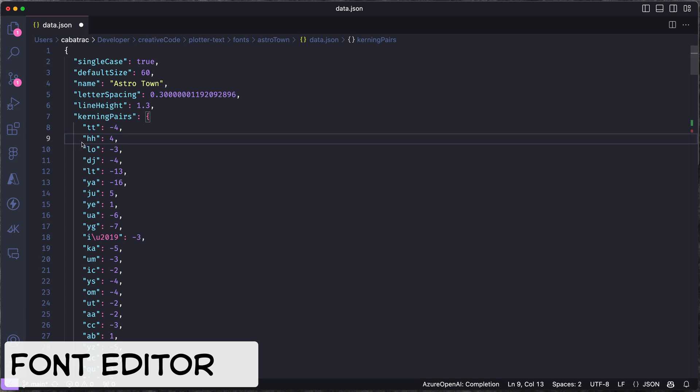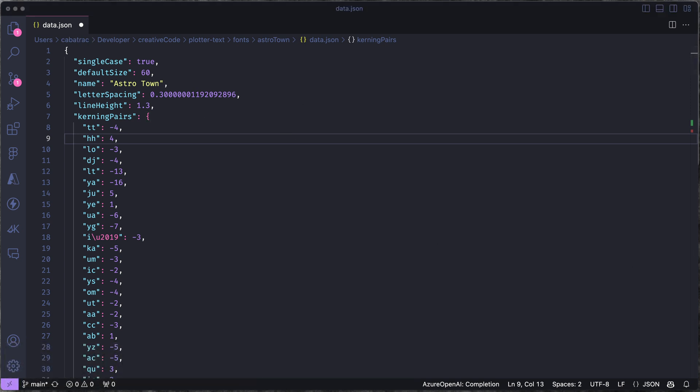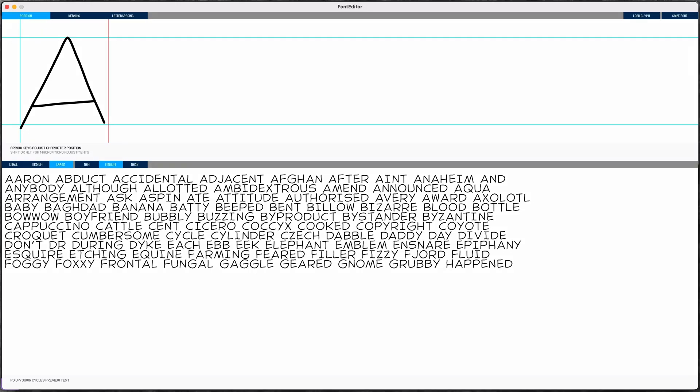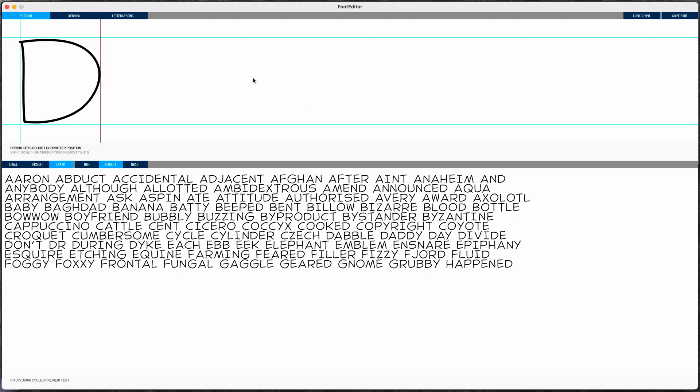Of course I don't want to have to edit this data file by hand, so I built a sketch in Processing to act as a font editor. In this sketch I can load the font data and then type any key to bring up that character in the editor.